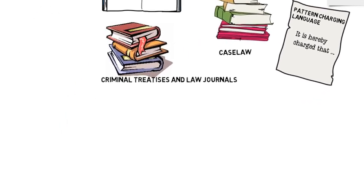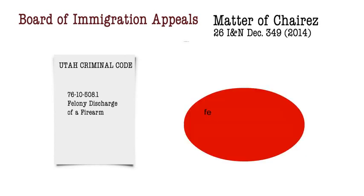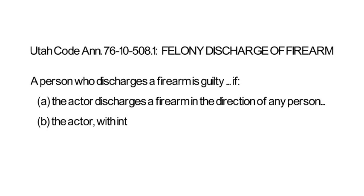It's helpful to look at a specific example to see how this works. The Board of Immigration Appeals applied this divisibility analysis in a case called Matter of Chires. In Chires, the Board asked whether a Utah firearms statute was an aggravated felony crime of violence, and the crucial question ended up being whether the Utah offense involved the deliberate intentional use of violent force.